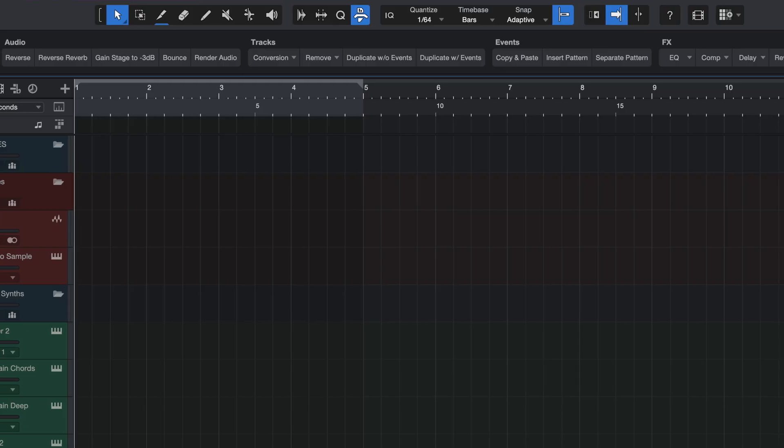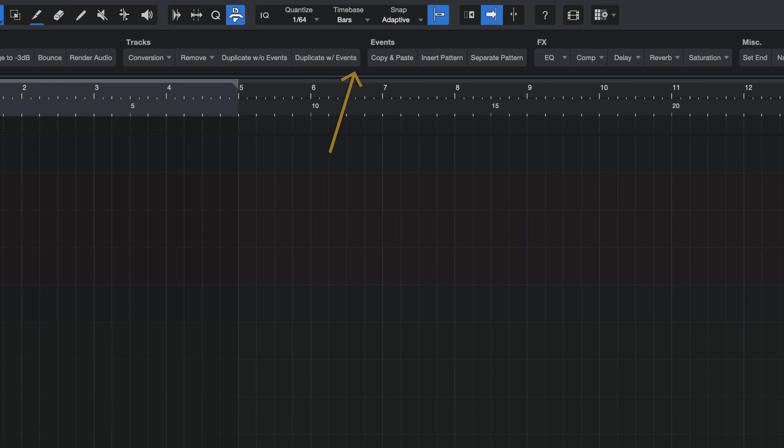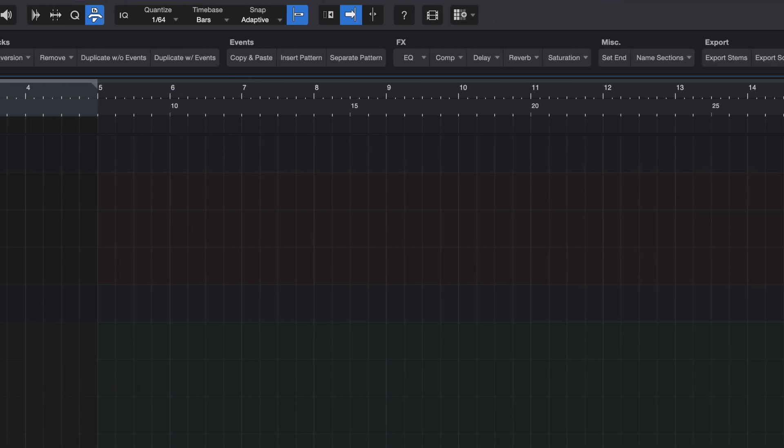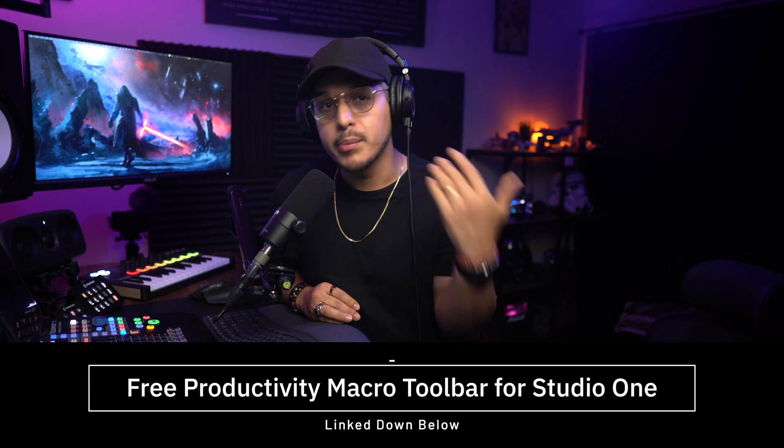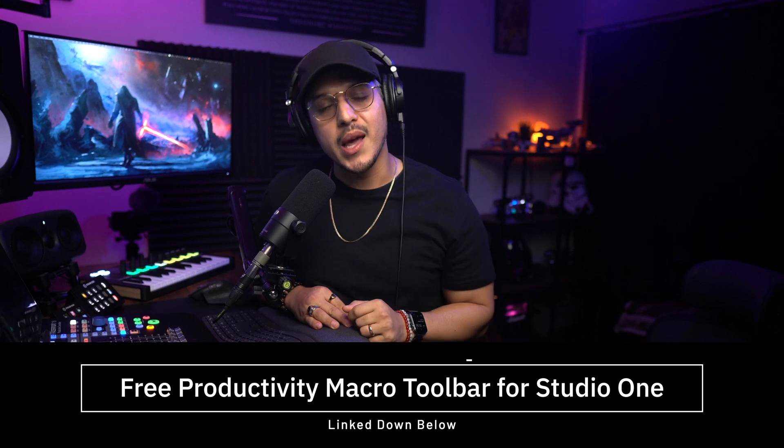Hey, really quickly, if you're enjoying this video, could you do me a huge favor and drop a like and maybe subscribe if you haven't already? Both are free, and they would really help me out. As a thank you, and in return, I have linked for you my free productivity toolbar for Studio One down below in the description. This is a free macro toolbar for the arranged view that turns some of Studio One's best production functions into easy-to-use single-click buttons. Again, the toolbar is completely free, so make sure to get it down below. I appreciate your support.